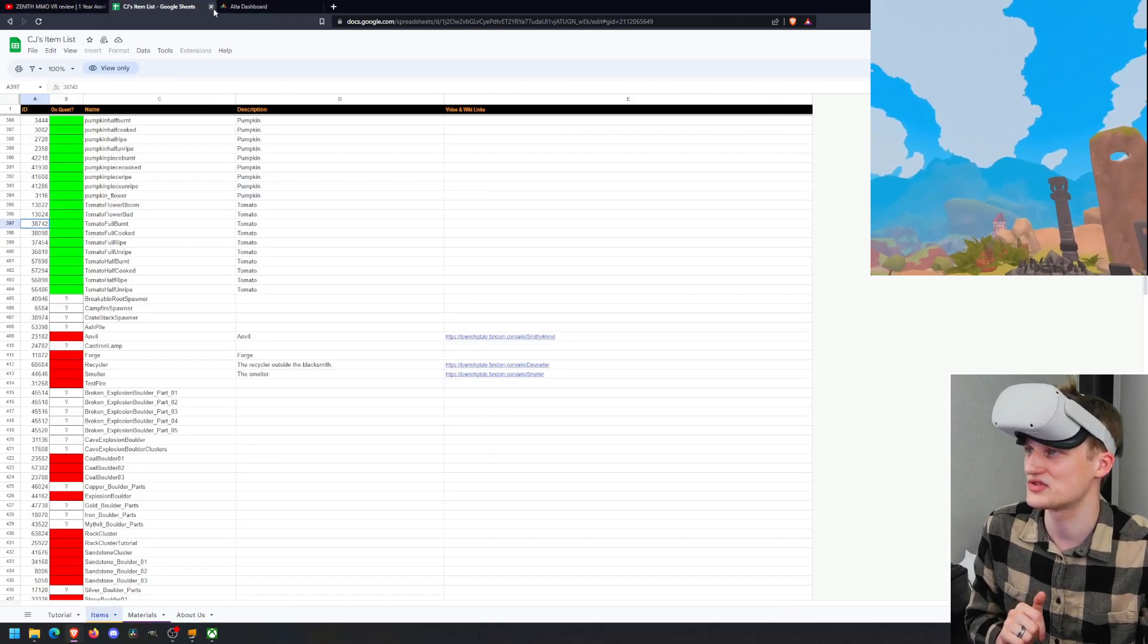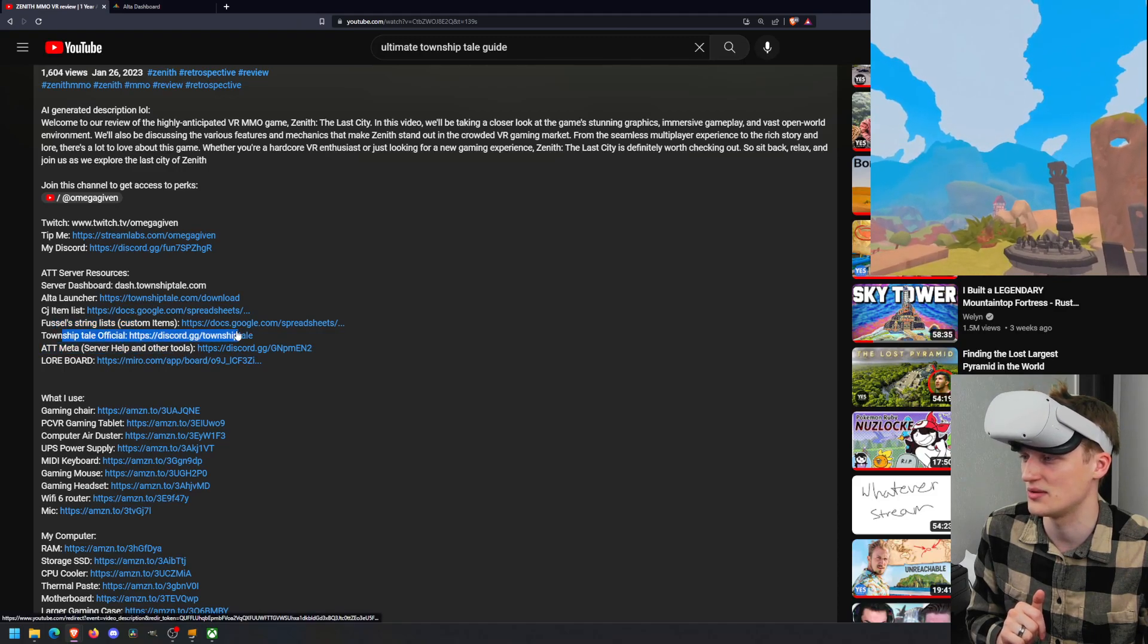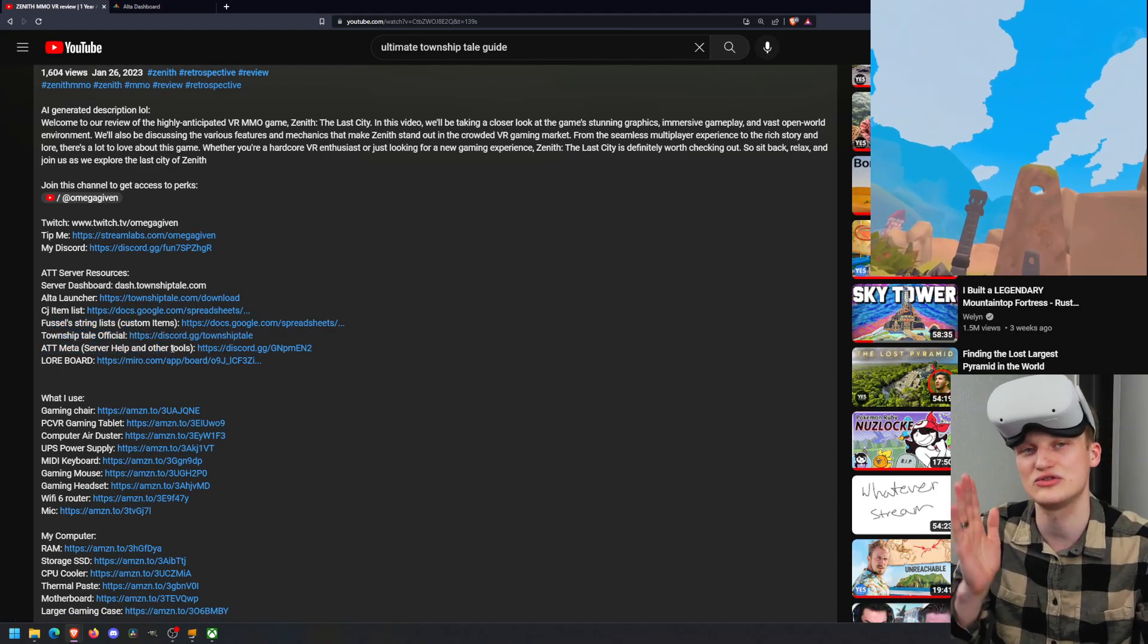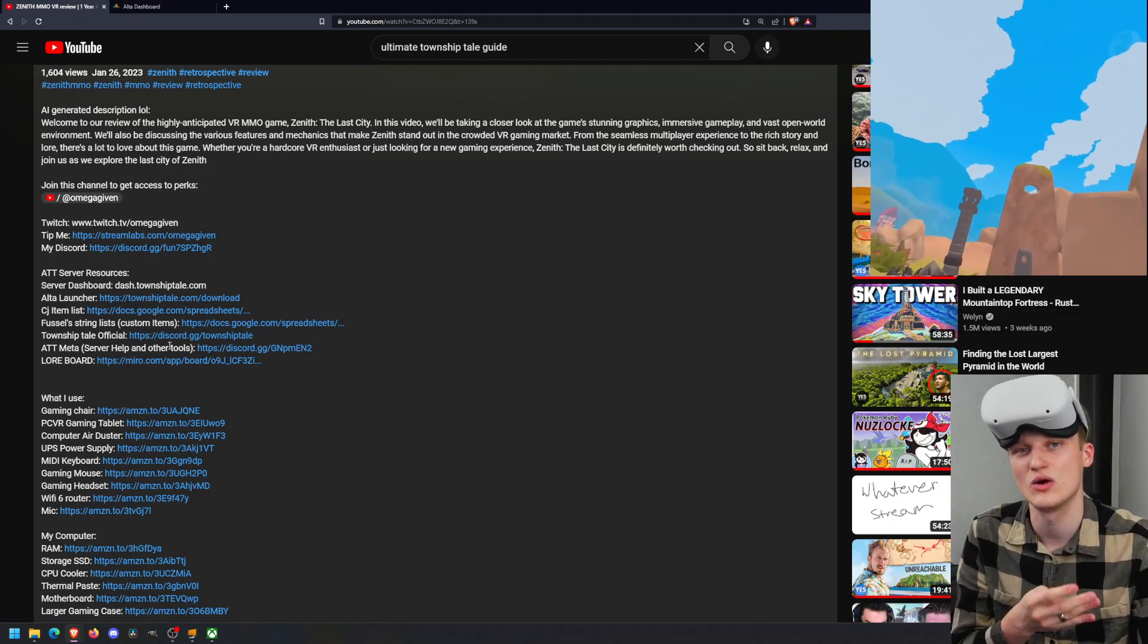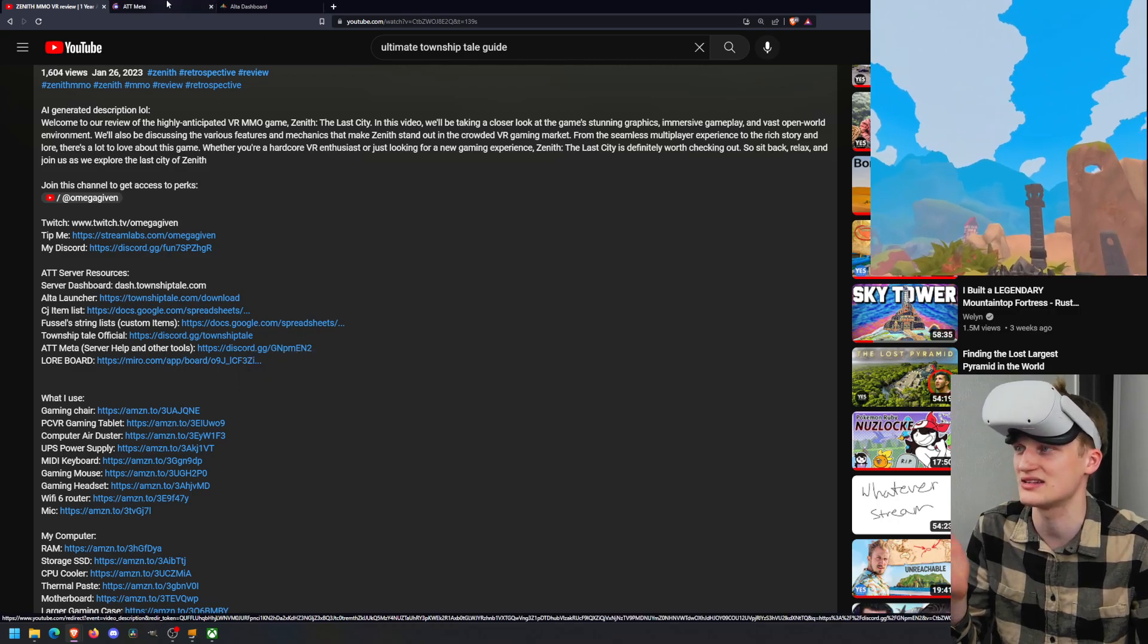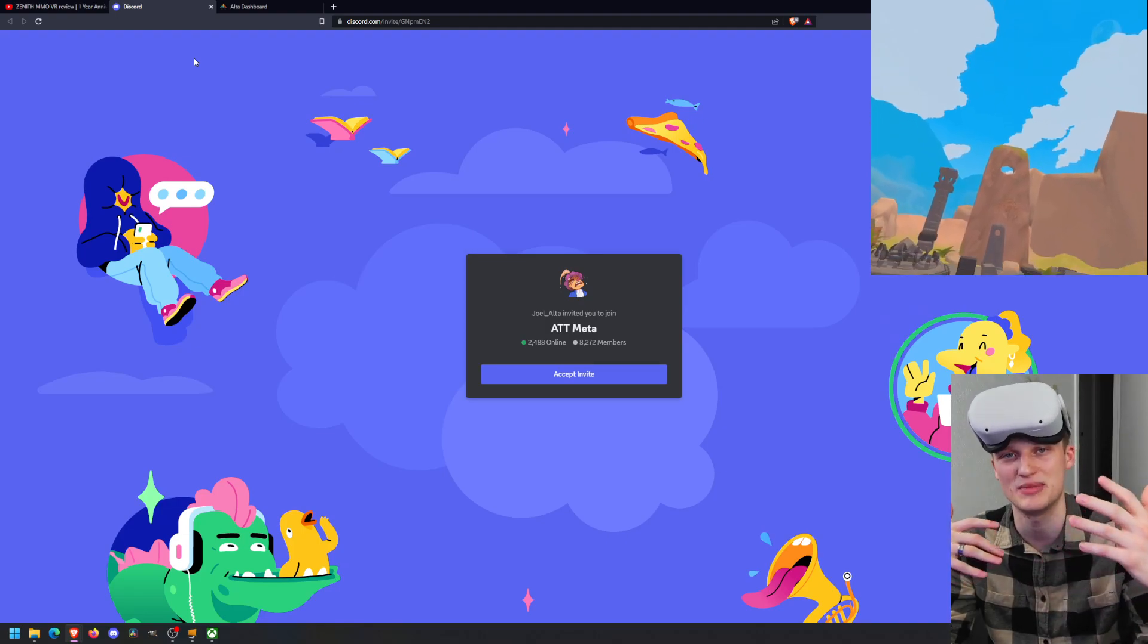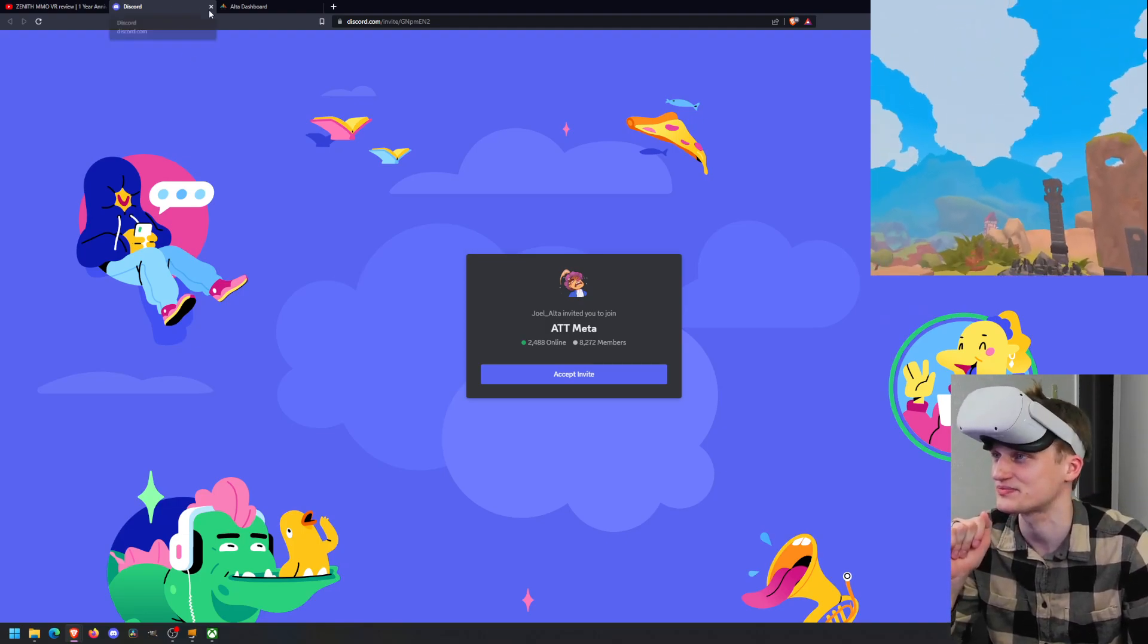So thank you to Mate and Fussell for putting this list together. We have CJ's item list, Fussell's string list. We have the Township Tale Discord and then the Meta Discord. If you do not find an answer to your question in this video or in any of my videos, you can always go to this Discord right here, the ATT Meta Discord.